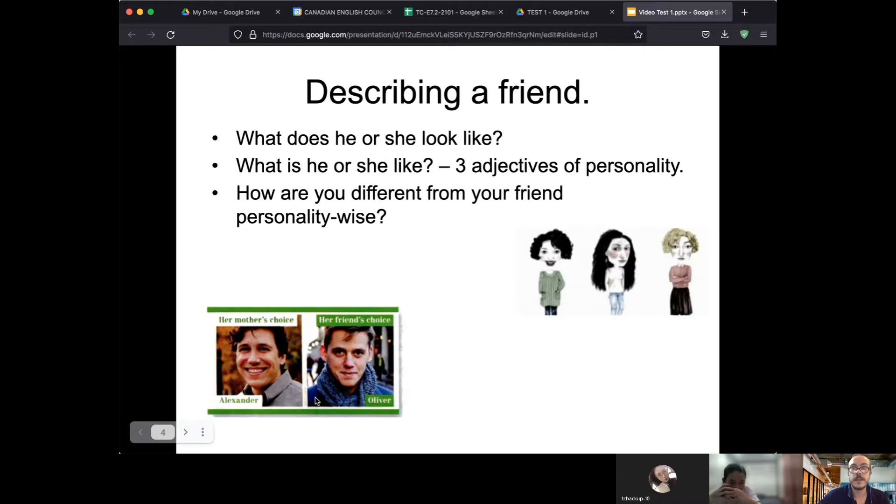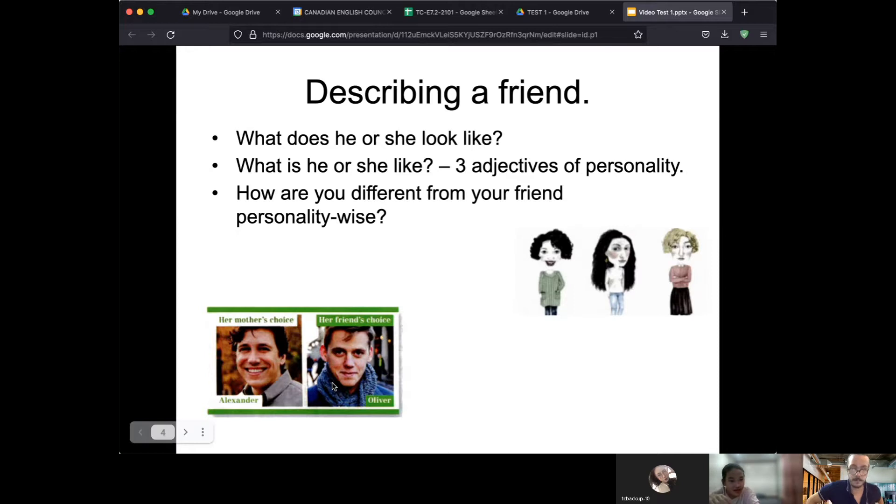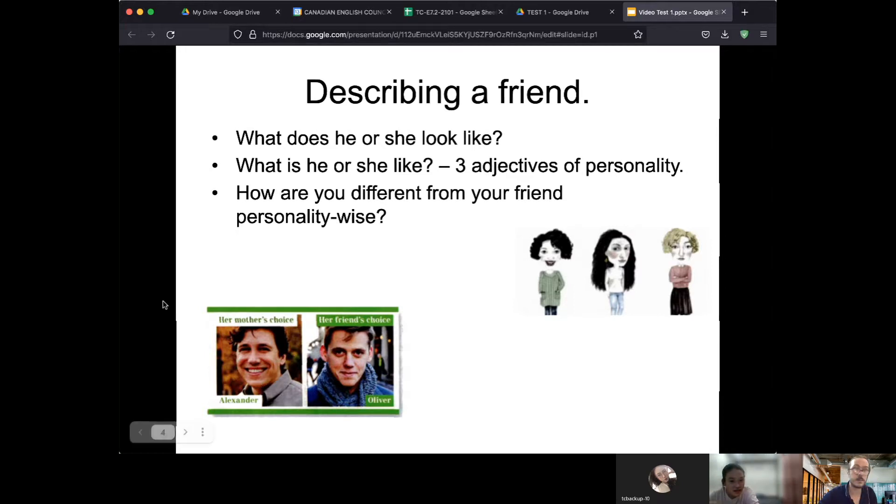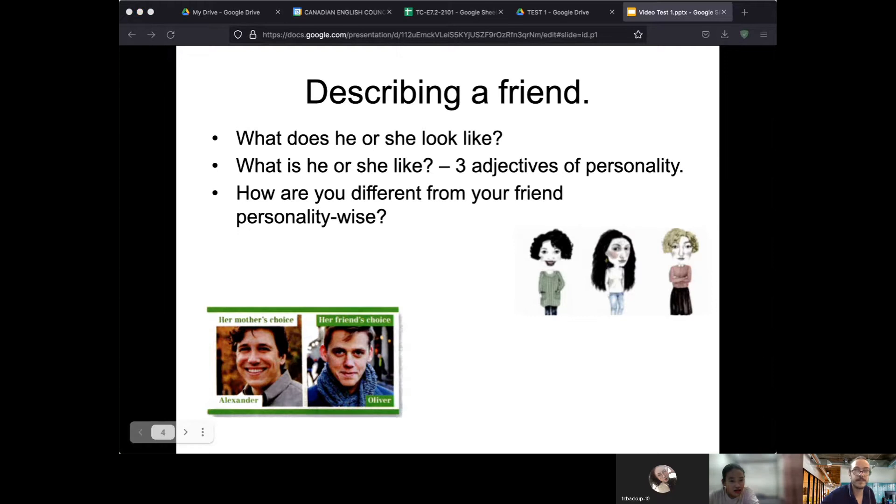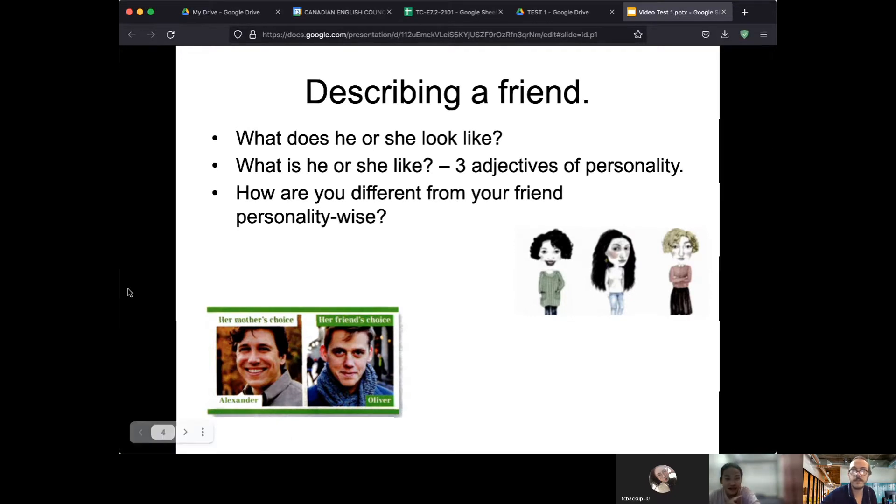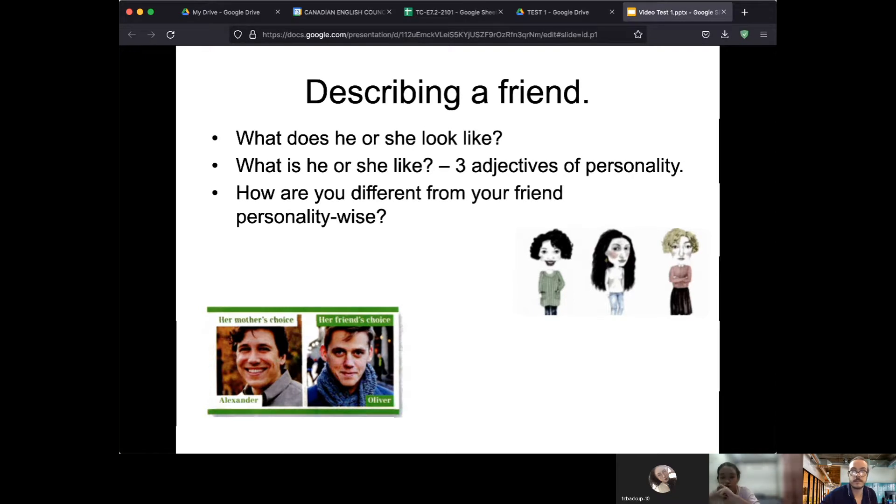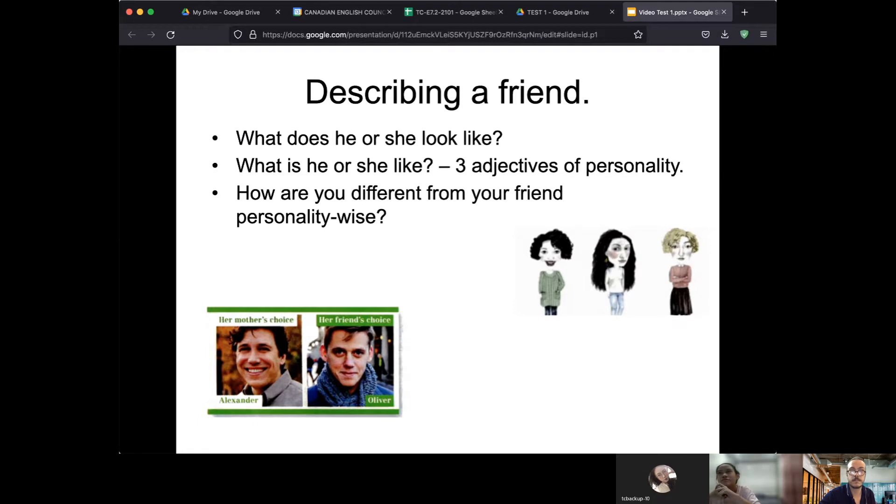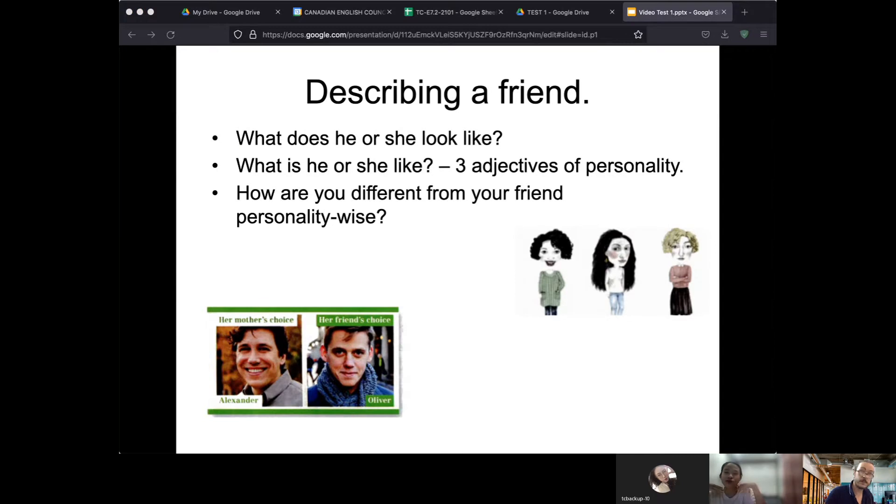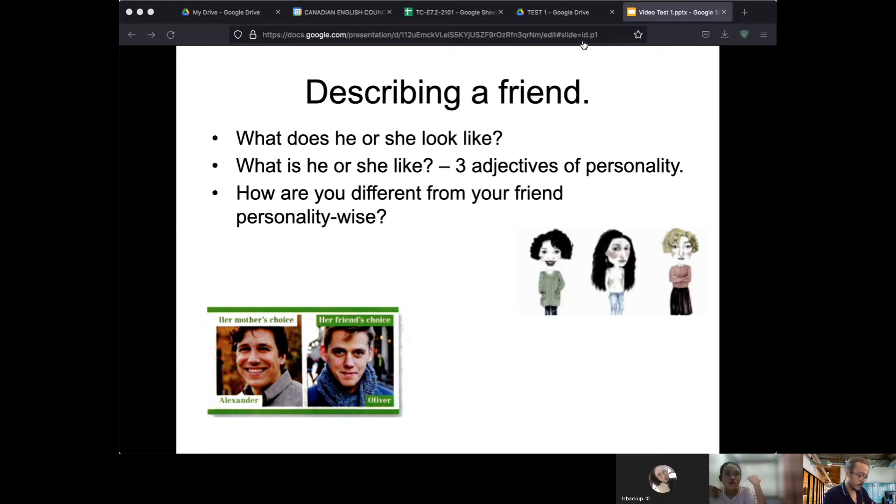Can you tell me about one of your friends? Yeah, you can choose who you want to tell me about. My friend, she's my best friend. She is taller than me and she has short hair.